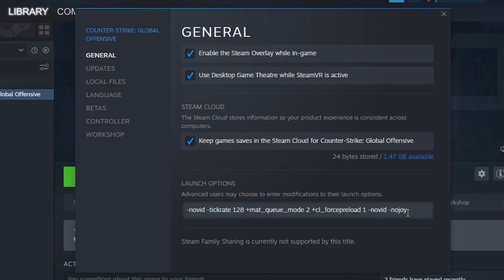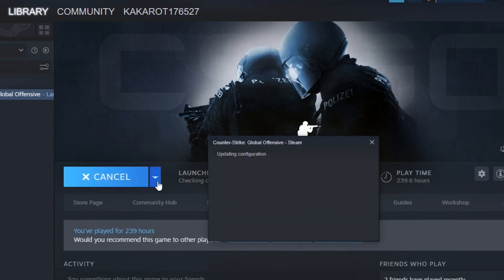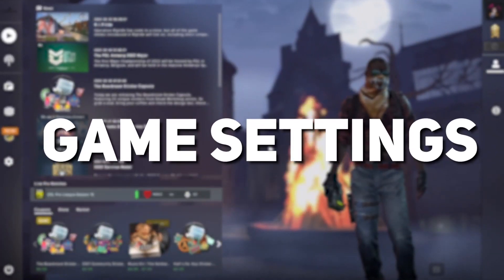And here is the launch option tab. You'll find a code in the description, just copy that code and paste it in here. After that, close it and launch your game.